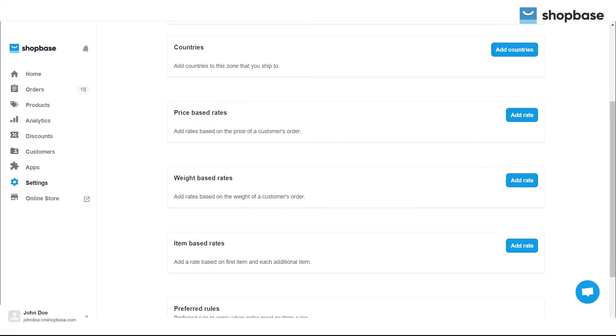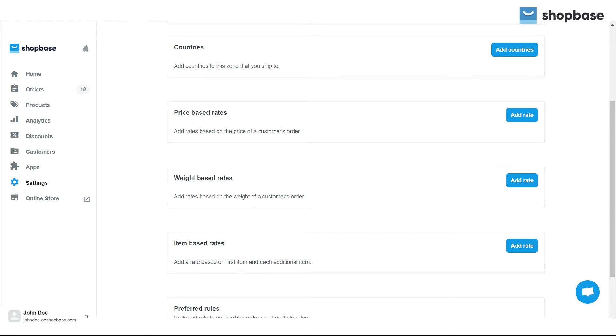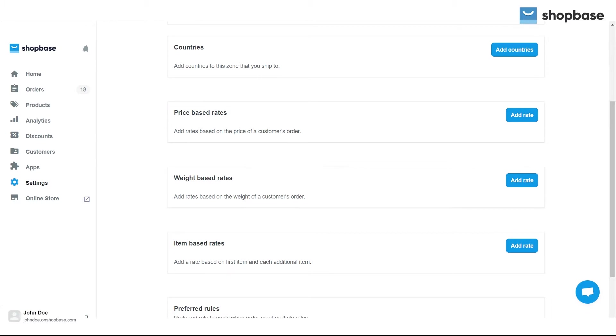There are three types of manual shipping rates. Price-based rates set shipping rates based on the price of the order. Weight-based rates set shipping rates based on the total weight of the orders. Item-based rates set shipping rates based on the first and each additional item.